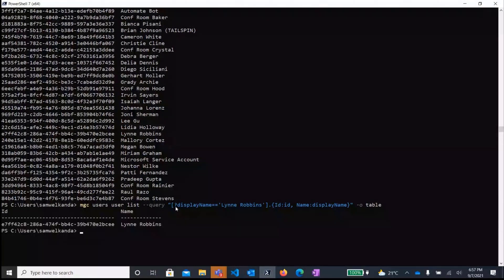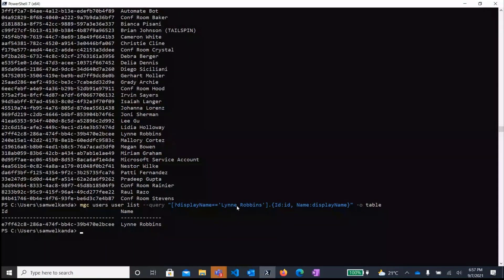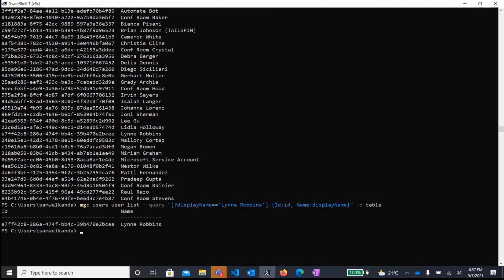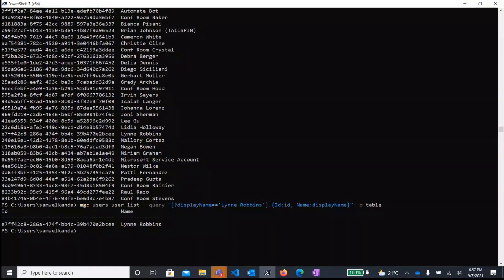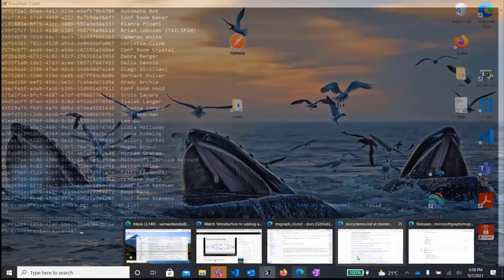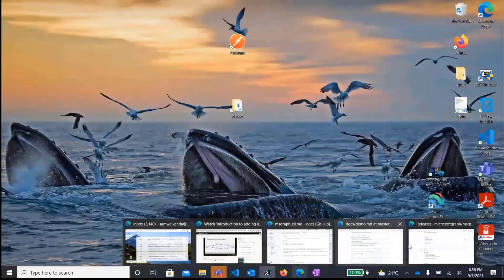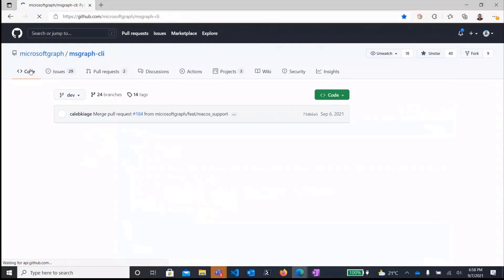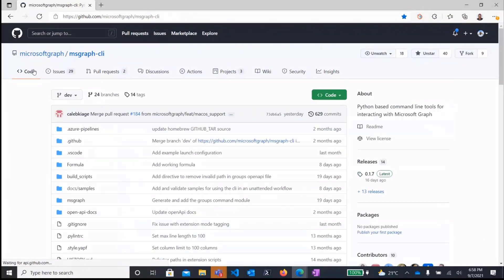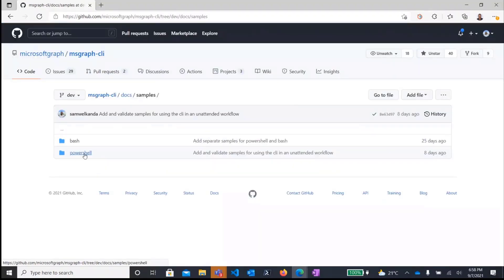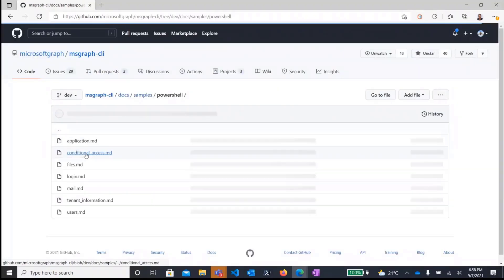So the other thing, you can manage essentially all the workloads that are available in the graph using the CLI. In the interest of time, I would not walk you through all the scenarios that you can use the CLI for, but if you go to our repo, essentially you can be able to, we have our samples folder and that essentially allows you to look at this different, gives you some of the samples with the different scenarios in which you can use the CLI.